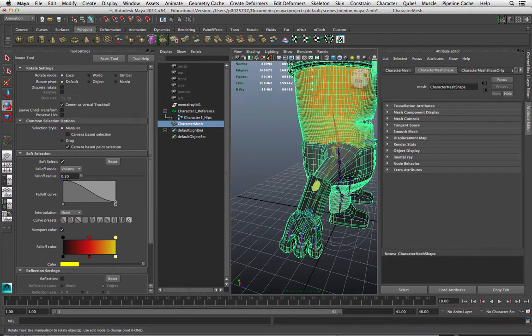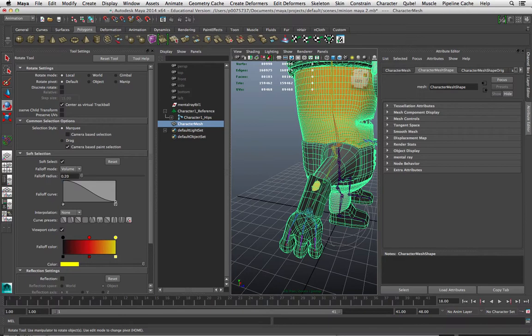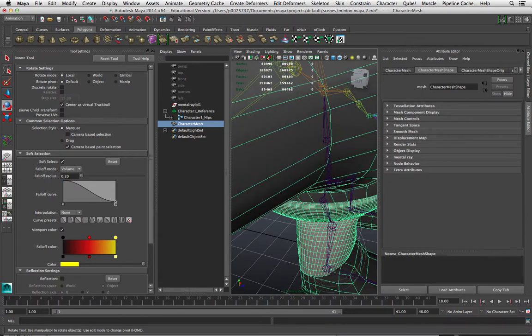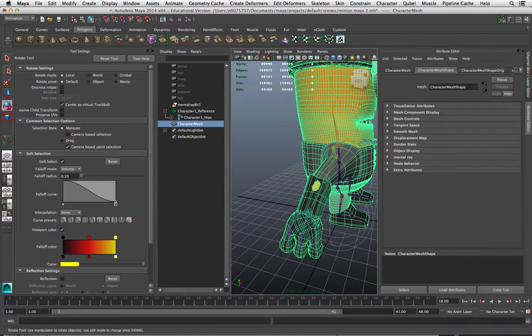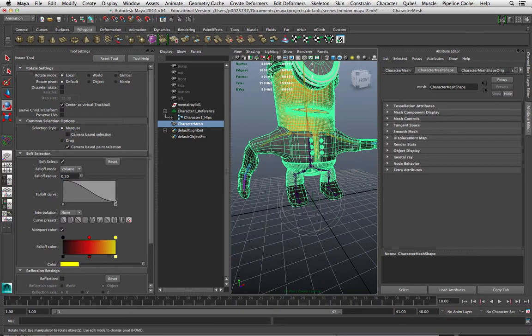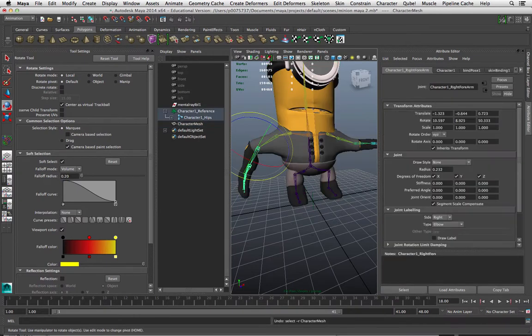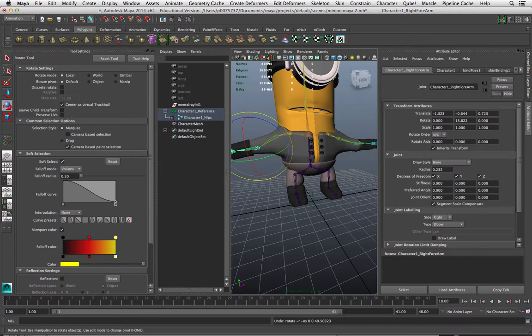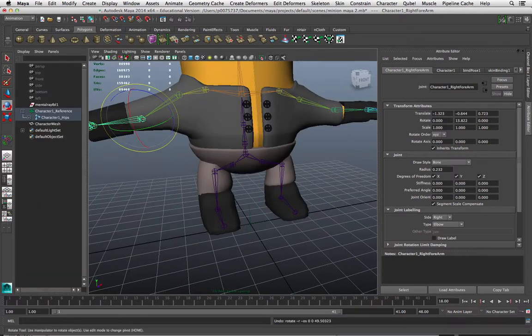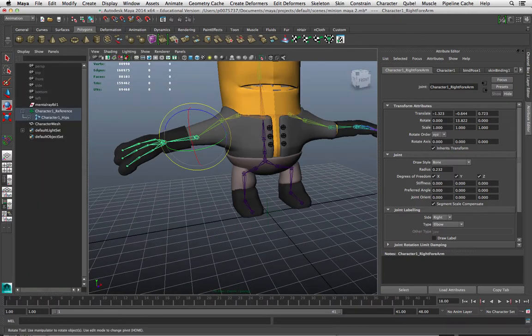But you can either make that invisible by changing the faces or the color of those faces, or there's a few options you can work with, possibly amputating his arms is a good option. So I'll undo that back to the base pose.